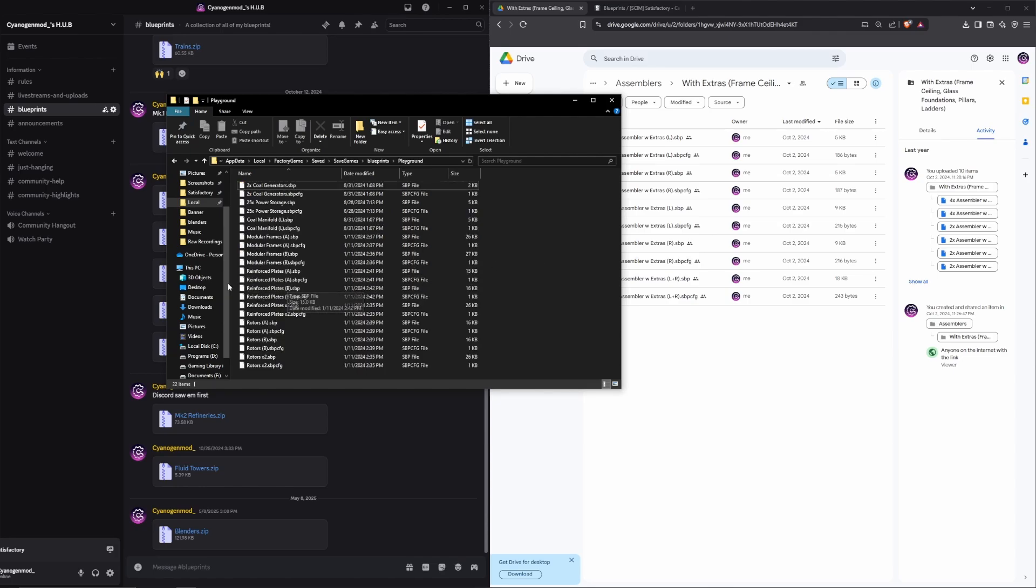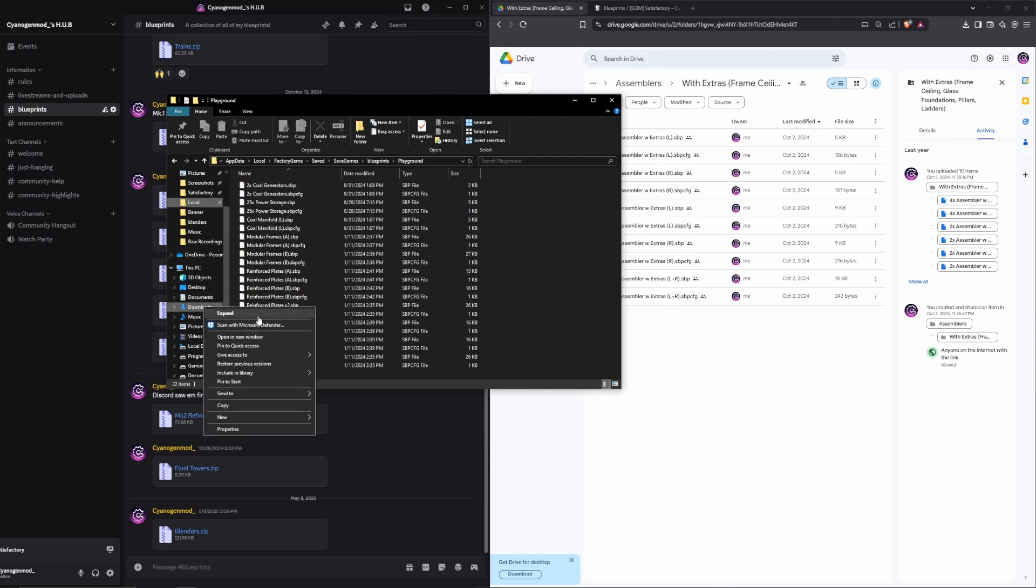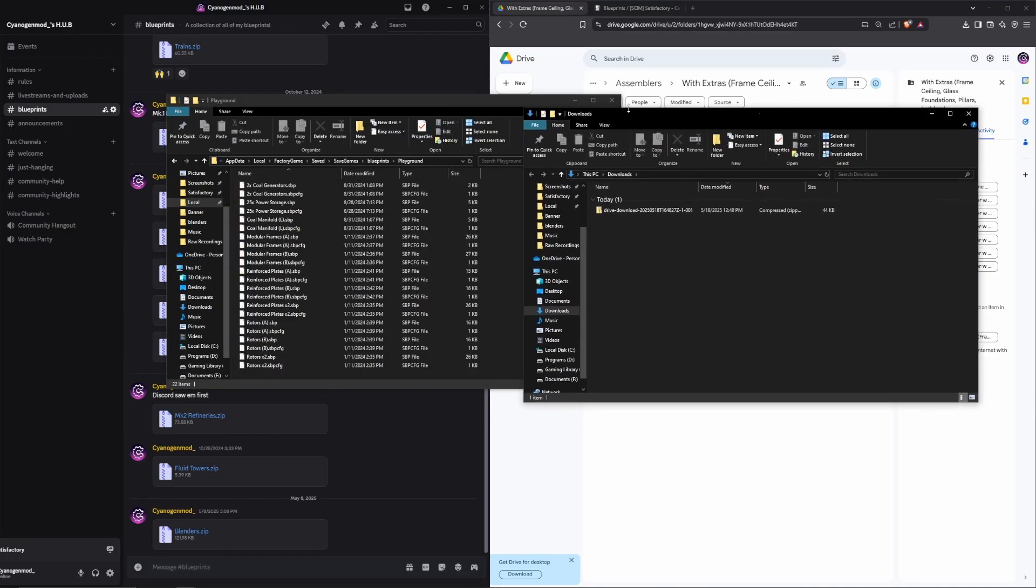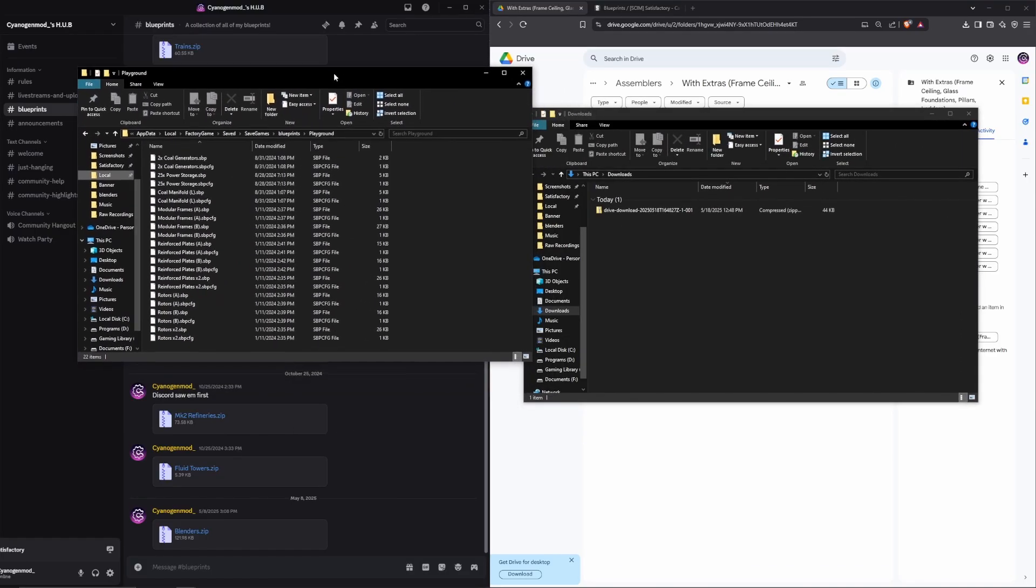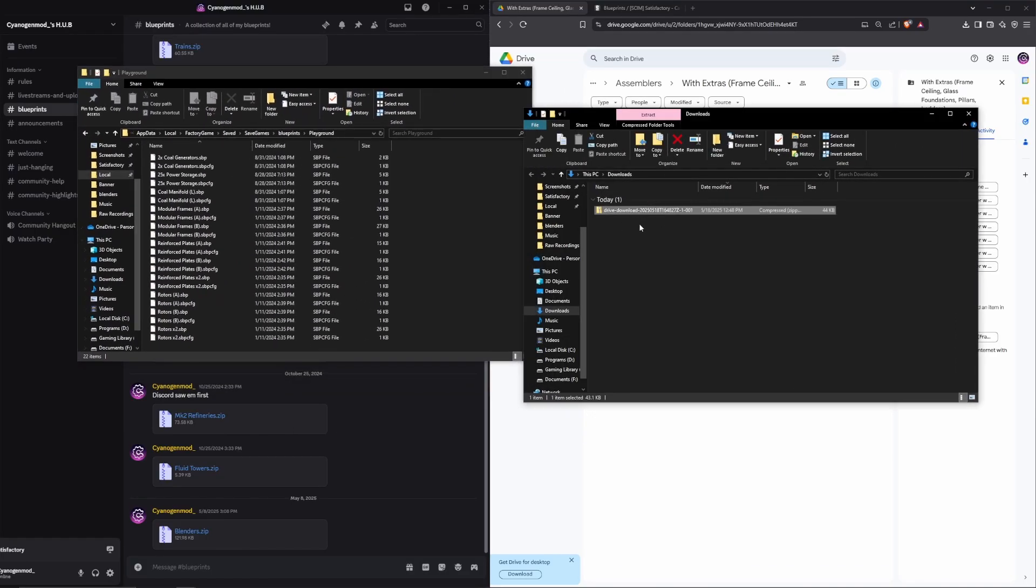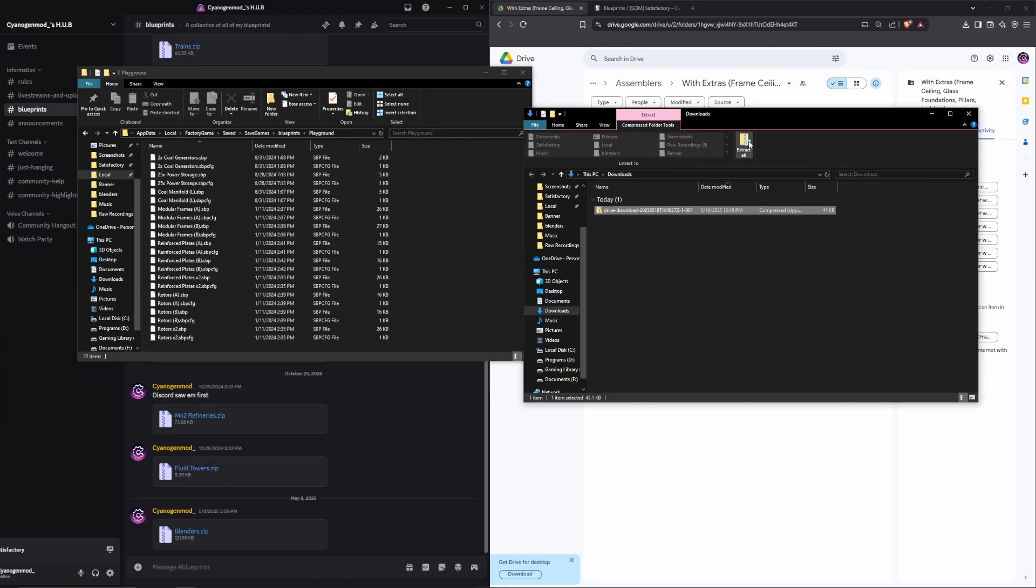Next, we want to find the blueprints from earlier. In my case, I'm going to open the Downloads folder. You can see our file here. Now, typically, these are going to download in a compressed ZIP folder, so you need to extract them. We're just going to hit Extract All.